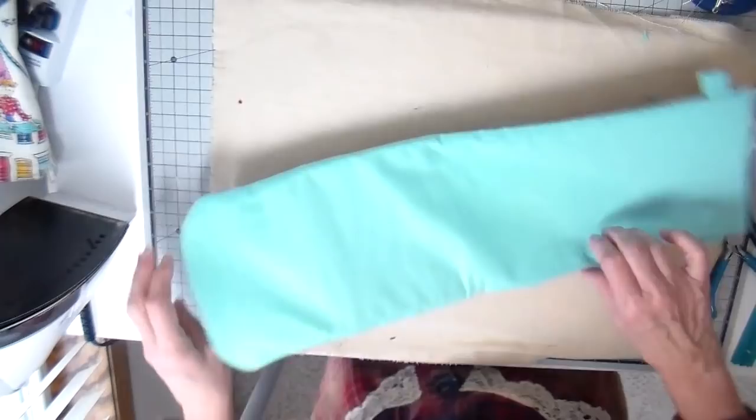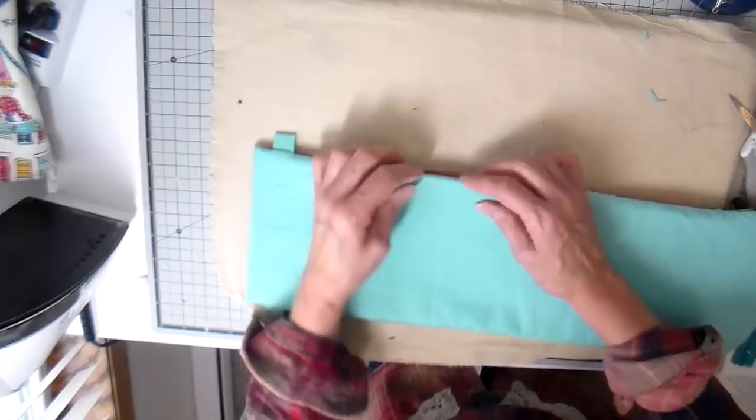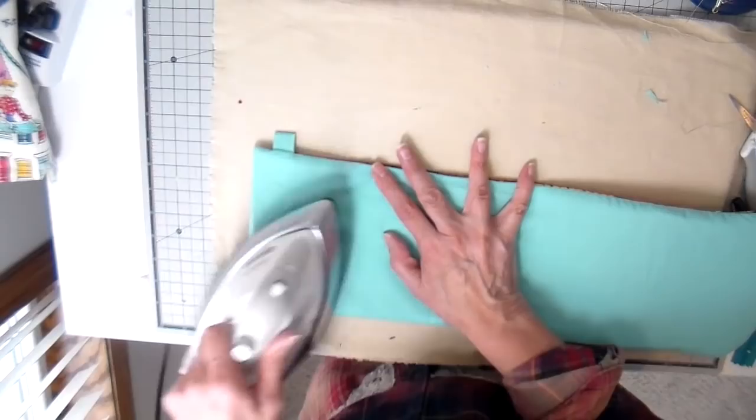Ironing that opening shut and that'll all be stitched when I do my top stitching.